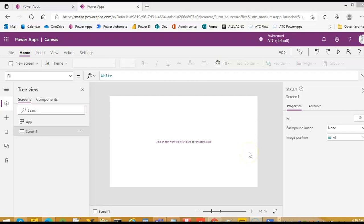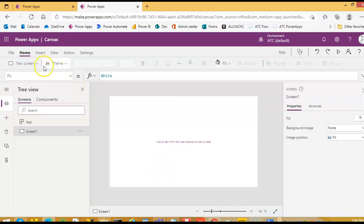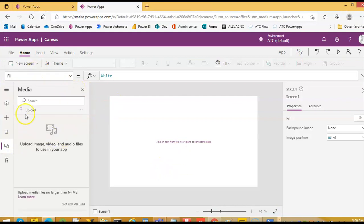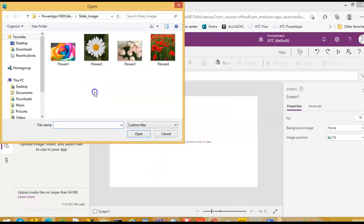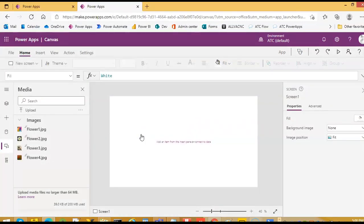In this lesson we will cover the timer image slider, combining everything from the previous lessons into one app. First, upload the images — the four flowers.